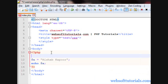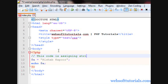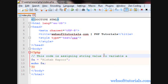Now, we will use Comments. So, firstly we can use two forward slashes for single line Comments. So, in this I will write, this code is assigning string value to variable A and then echo it out.